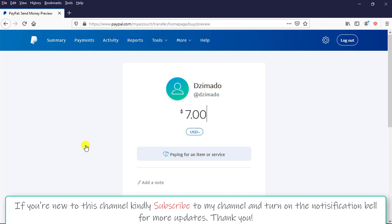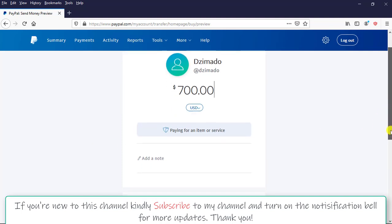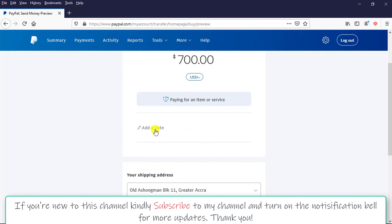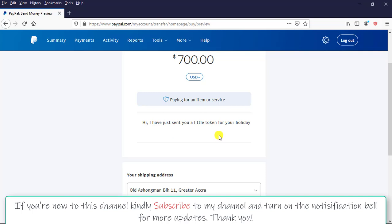Then I scroll down, and you can choose to add a note to the person. Hi, I have just sent you a little token for your holiday. So this is just a little message that you can add. It is not a must for you to add a note, but it is your choice. You are not obliged to add that note.